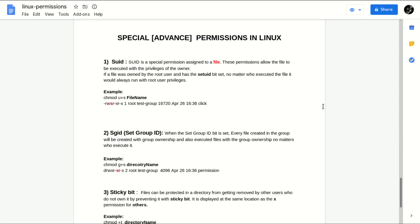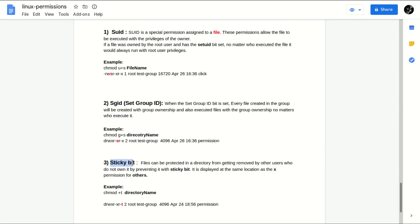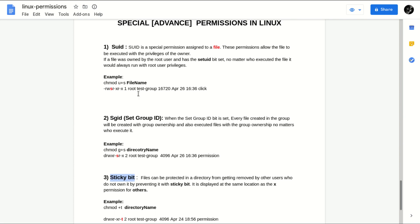In part one we discussed basic permissions in Linux — types of permissions like read, write, and execute, and the levels of permissions like user, owner, and group. Today we will be discussing advanced permissions in Linux. We have three special or advanced permissions available: the first one is SUID, the second one is SGID (Set Group ID), and the third one is sticky bit. Let's get started with the first special permission, SUID.